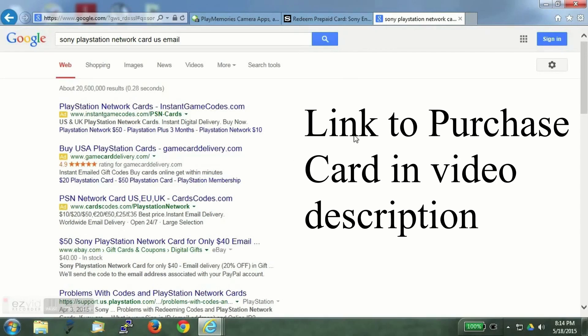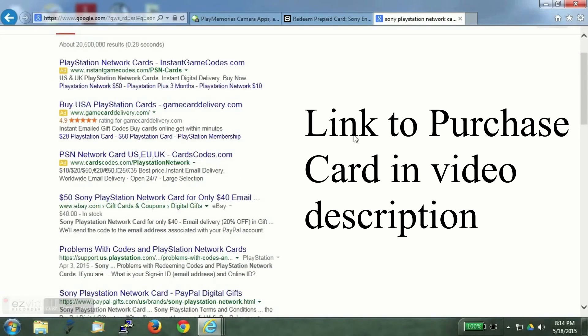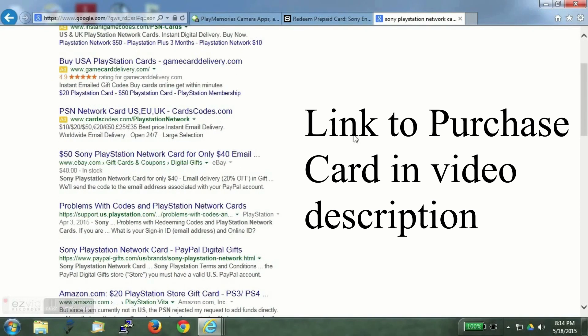There are cards available for the UK, Japan, etc. which will not work with the US account. So you have to be careful with that.